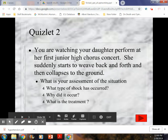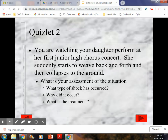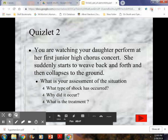Scenario: you're watching your daughter perform at her first junior high choral concert. She suddenly starts to weave back and forth and collapses to the ground. Assessment: she has fainted because she stood with her legs locked while singing. Treatment: elevate her legs 12 inches, assess for any head injury. If she comes around, continue to assess her condition, let her sit up slowly, and call 911 if needed. Next time we'll cover bleeding — causes, types, and wounds.